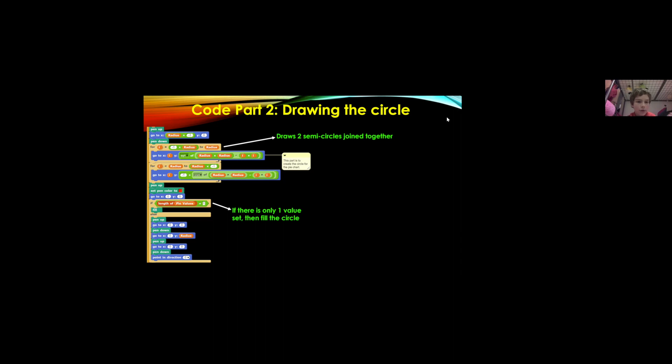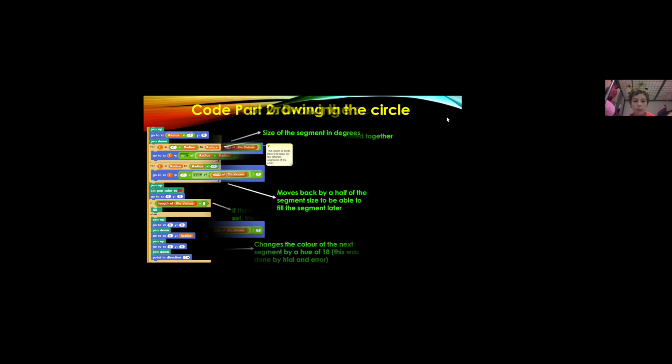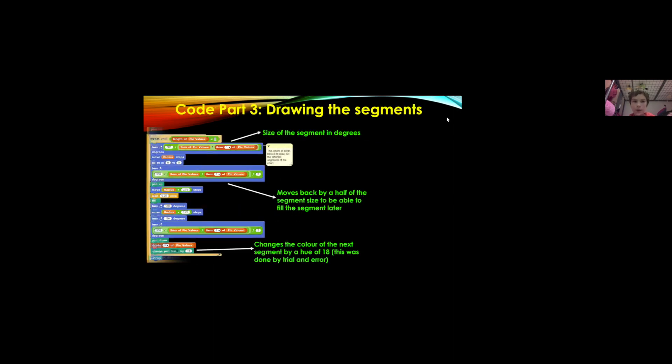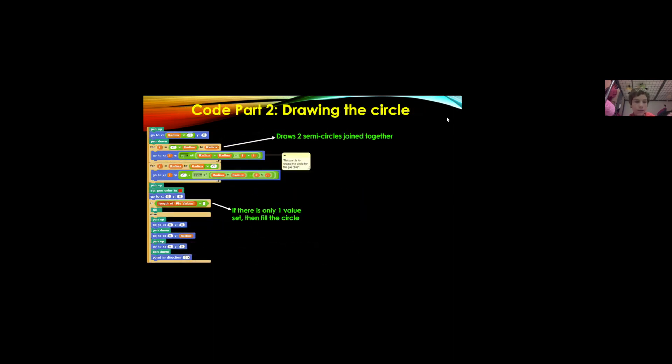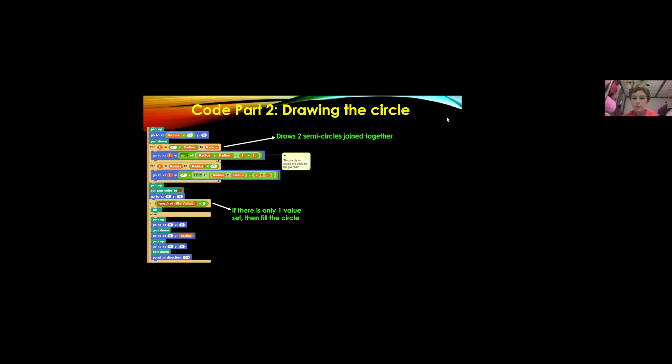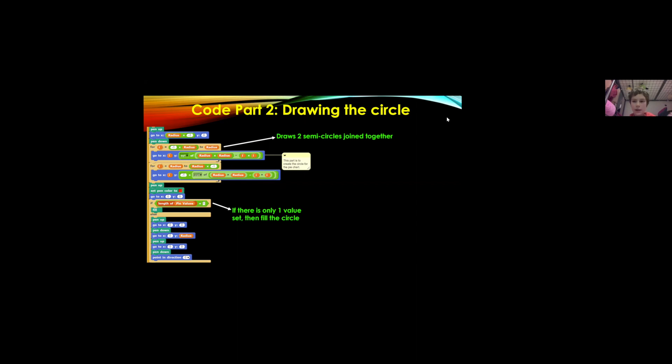It draws the circle as two semi circles joined together and then at the bottom it says if the length of pie values is one just fill the circle because obviously a pie chart with one value is just a filled circle and if not then it should draw out the next segments of the pie chart.